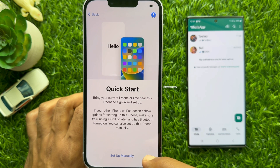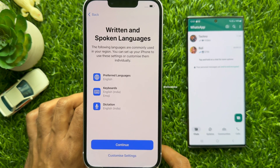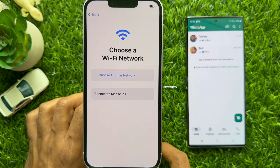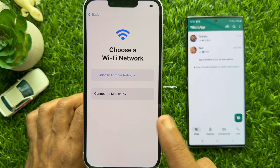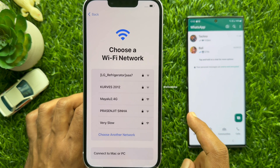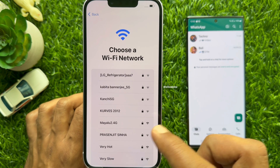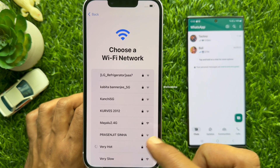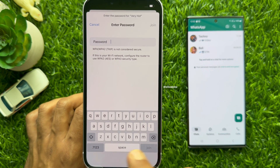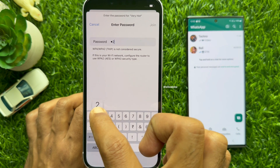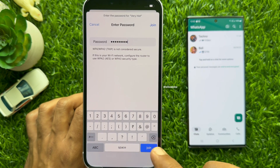After that tap Setup Manually. Tap Continue. Now you need to connect to Wi-Fi. To transfer WhatsApp data from Android to iPhone, make sure both phones are connected to the same wireless network, or your Android phone will be connected to the iPhone's hotspot for data transfer.